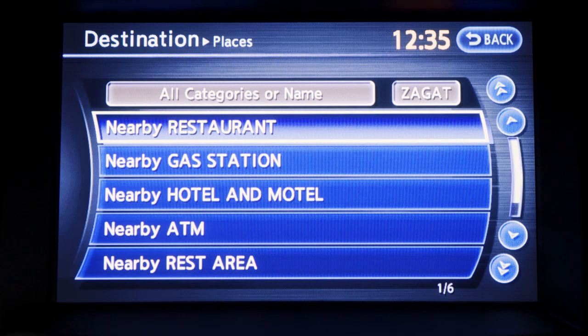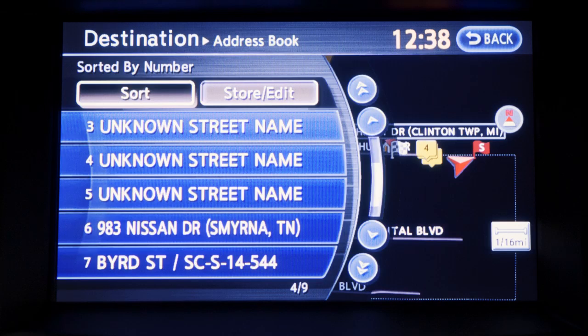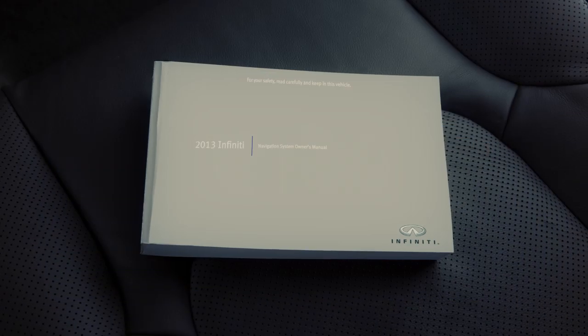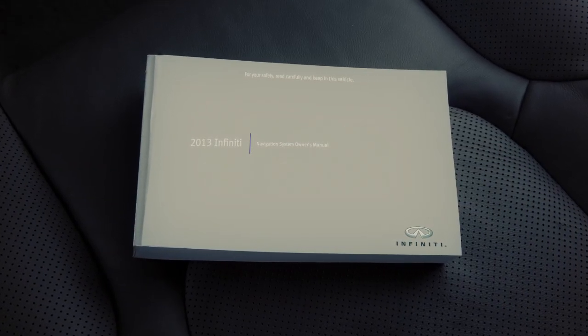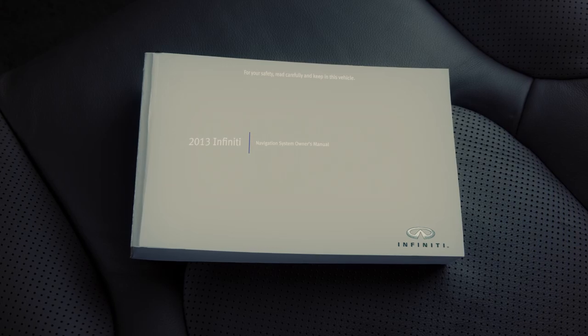Places, using various categories of businesses or locations to determine an address. An address book that finds destinations based on the list of locations you've previously stored. For a complete list of available settings, please refer to your Owner's Manual.